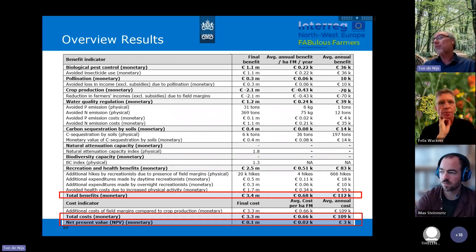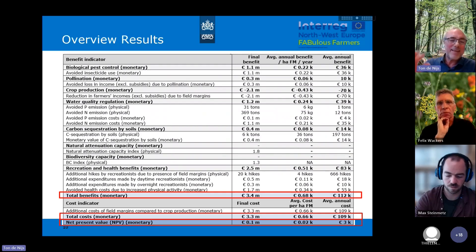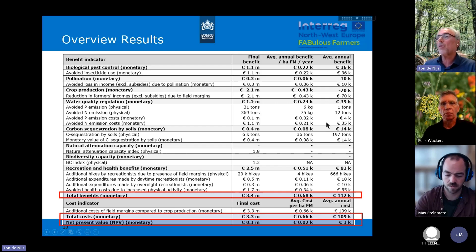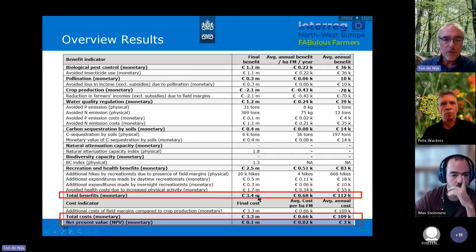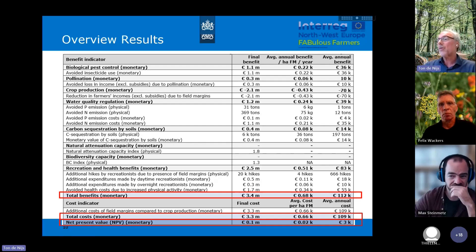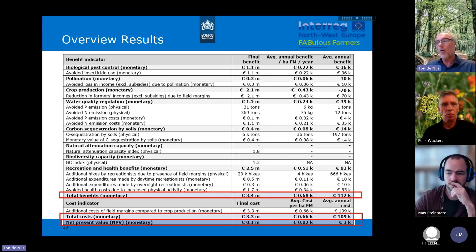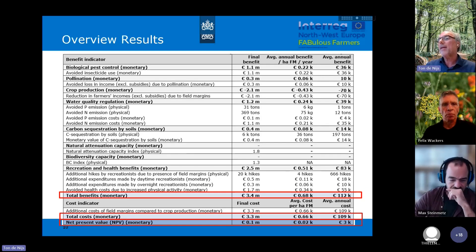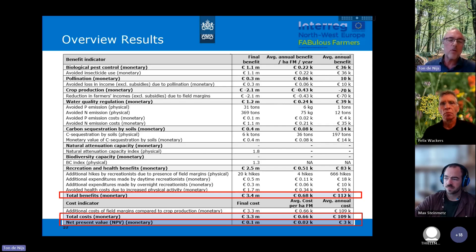We've done all the calculations. The report is available and at the end I will give the link to the report. The total monetary benefits are about 3.4 million over 30 years — that's about 100,000 euros per year, so not so much. The total costs are about 3.3 million. And the net present value, if you estimate all the costs and benefits over 30 years and translate it into the monetary value of 2025, is only 0.1 million euros — also not so much.